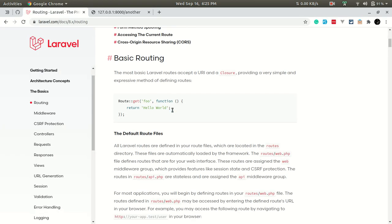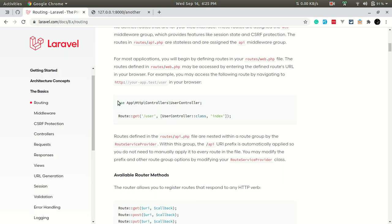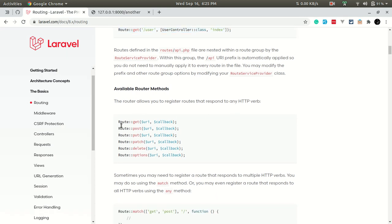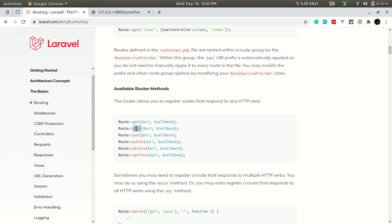Now let's look at the other parts of the documentation. Similar to the GET request, we can also define multiple HTTP verbs like POST, PUT, PATCH, DELETE, and OPTIONS. In today's video we'll focus on GET requests, but we'll look at POST and other HTTP verbs in future videos. Basically, POST, PUT, PATCH, and DELETE are for form submissions.